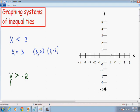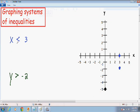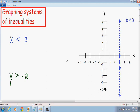I'm going to plot my two points: (3, 0) and (3, negative 2). And because there is no equal sign underneath the less than symbol, when I connect those two points, it has to be a dashed line instead of a solid line. So now I have plotted the line for the inequality x is less than 3.